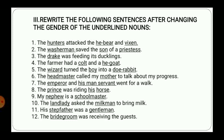In the fifth sentence, 'The wizard turned the boy into a doe rabbit' — wizard will be changed to witch, boy will be changed to girl, and doe rabbit will be changed to buck rabbit. Head master will be changed to head mistress, mother will be changed to father. In the seventh one, emperor will be empress, and his manservant will be her maidservant. Then the prince was riding his horse — it becomes the princess was riding her mare. Nephew changes to niece, school master to school mistress, landlady to landlord, milkman to milkmaid, stepfather to stepmother, and gentleman to gentlewoman or lady. Bridegroom changes gender as well.